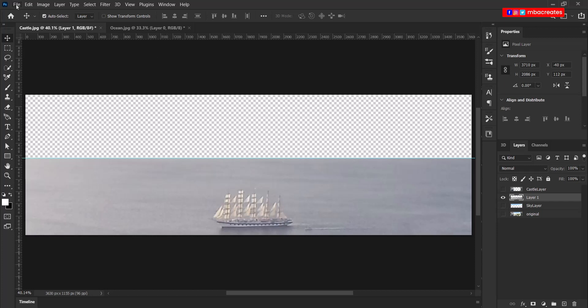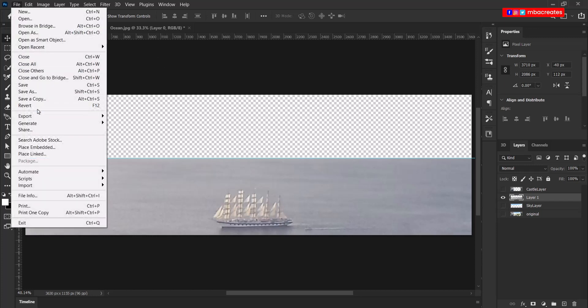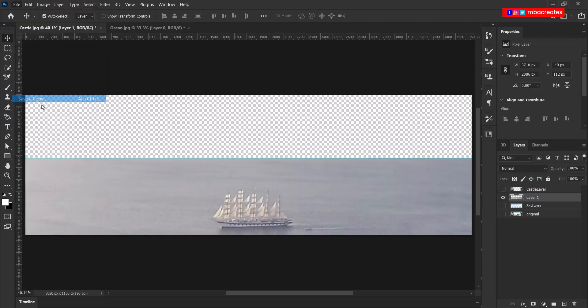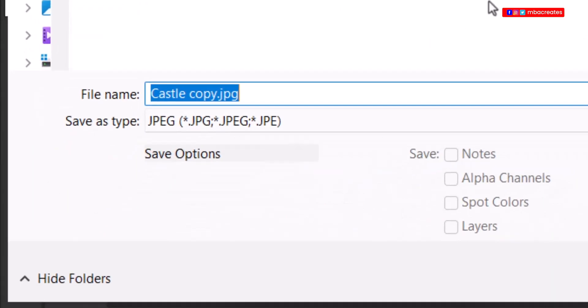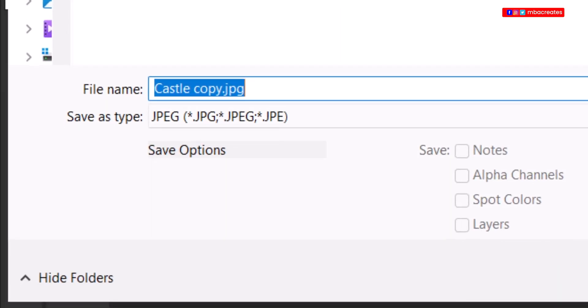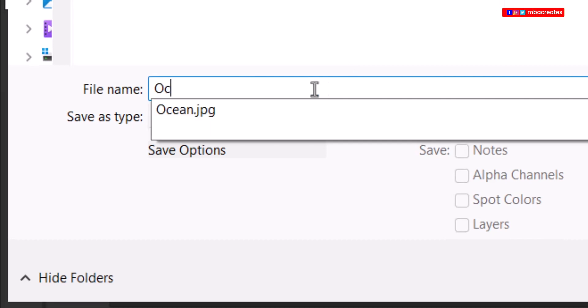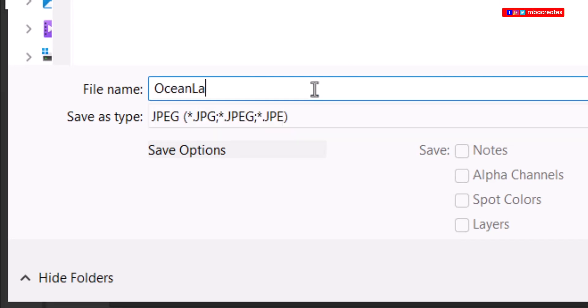Now let's hide our sky and go ahead and save this as our ocean layer. So go to file, save a copy and type in the name followed by your center number and candidate number.